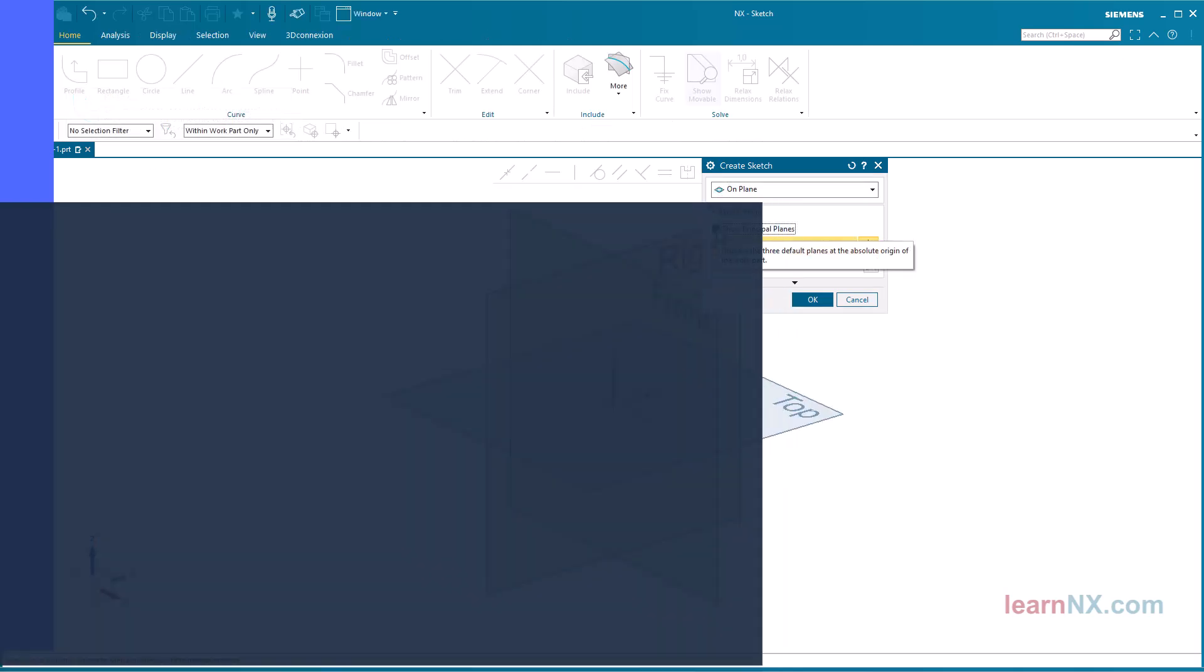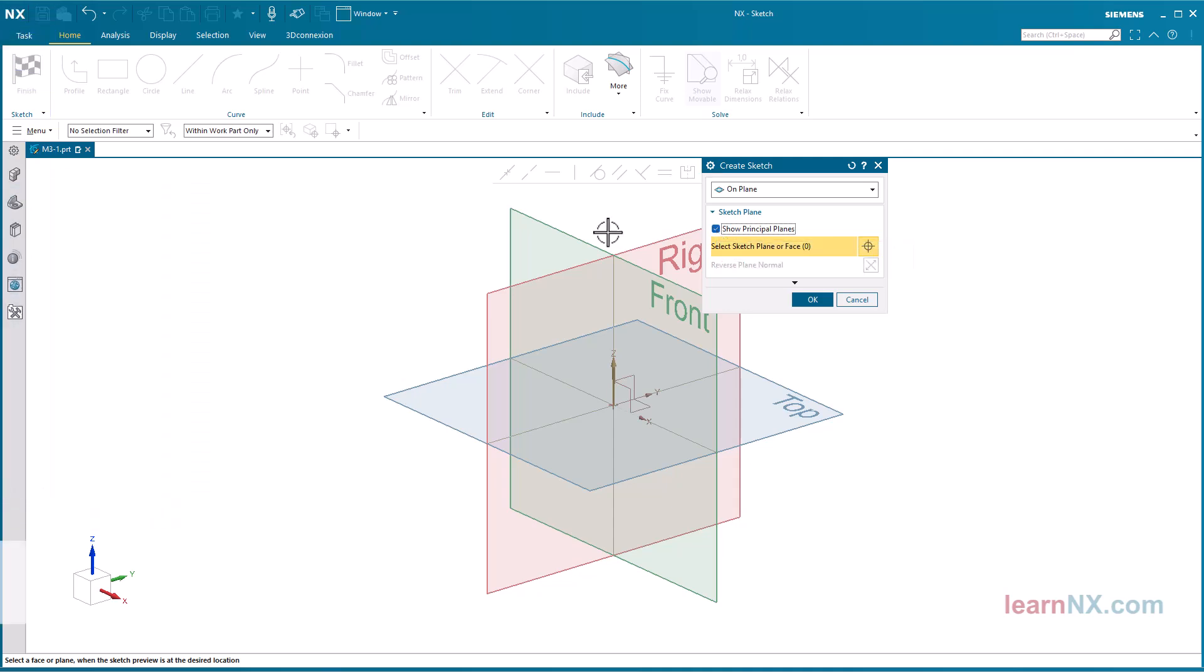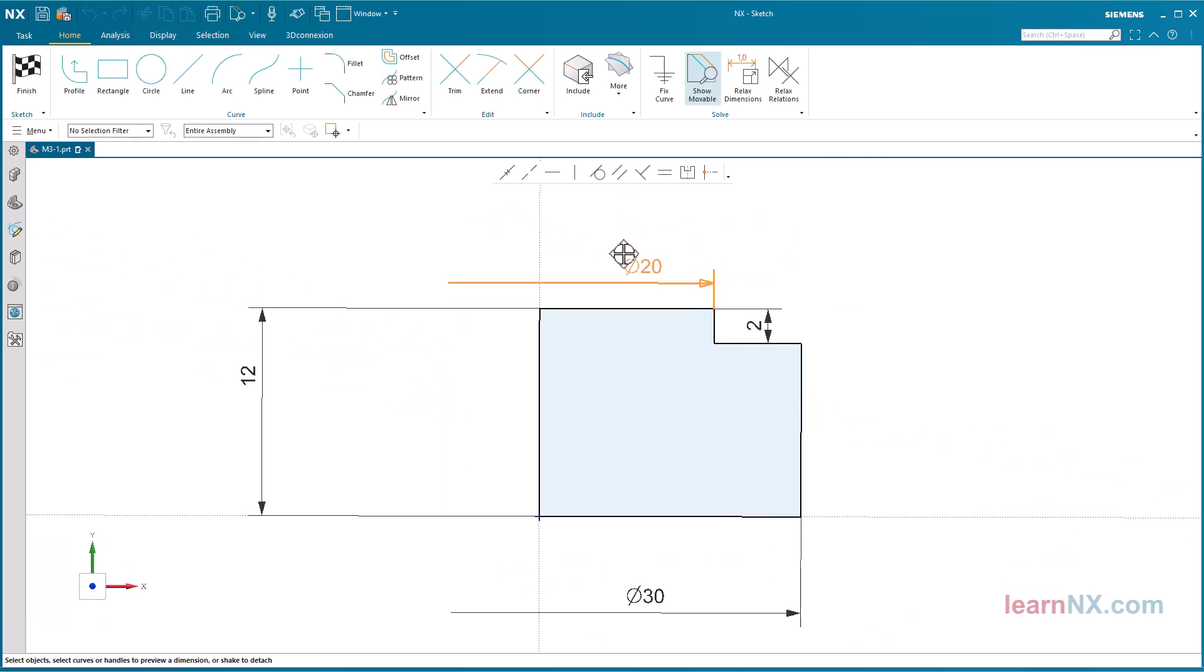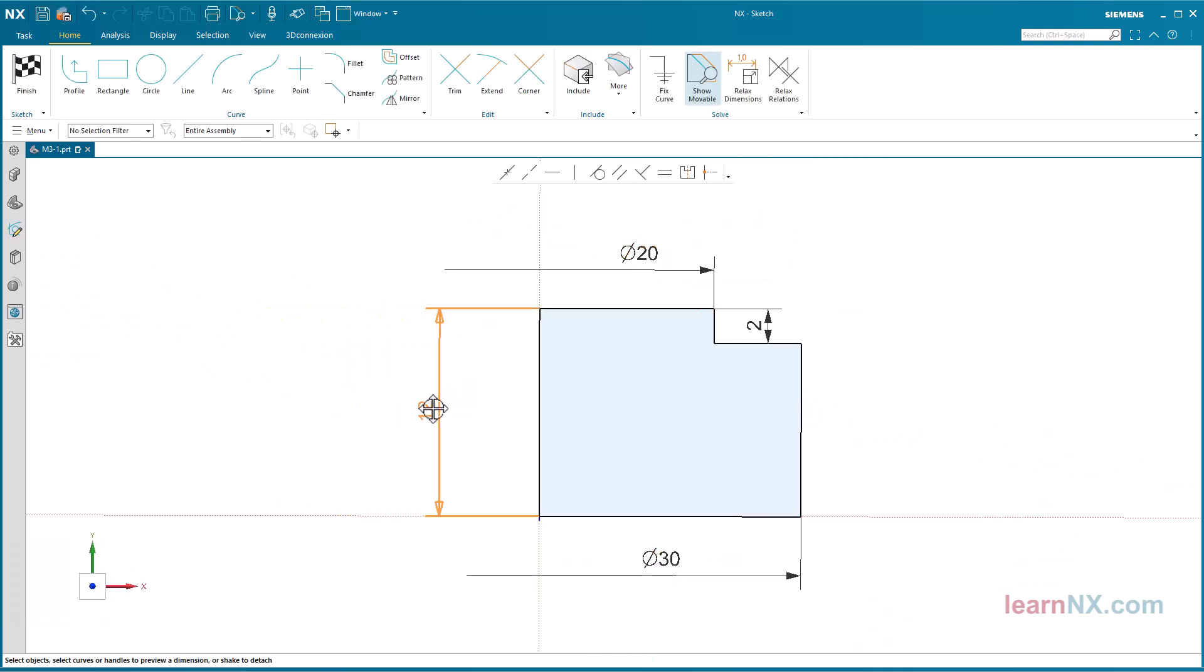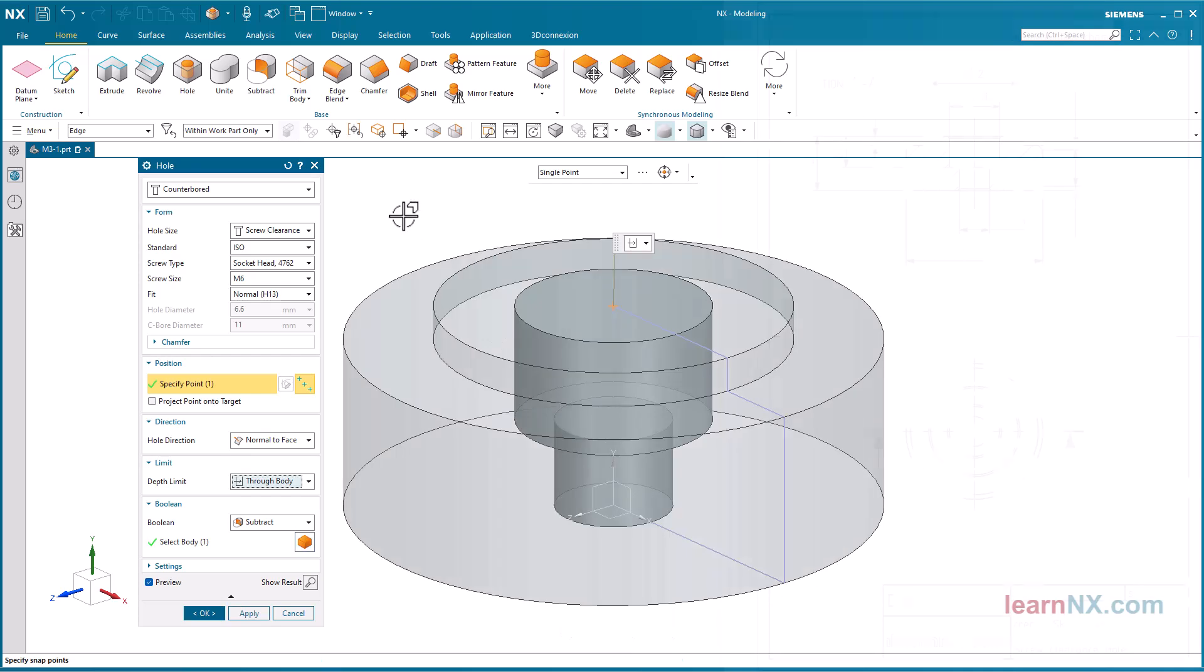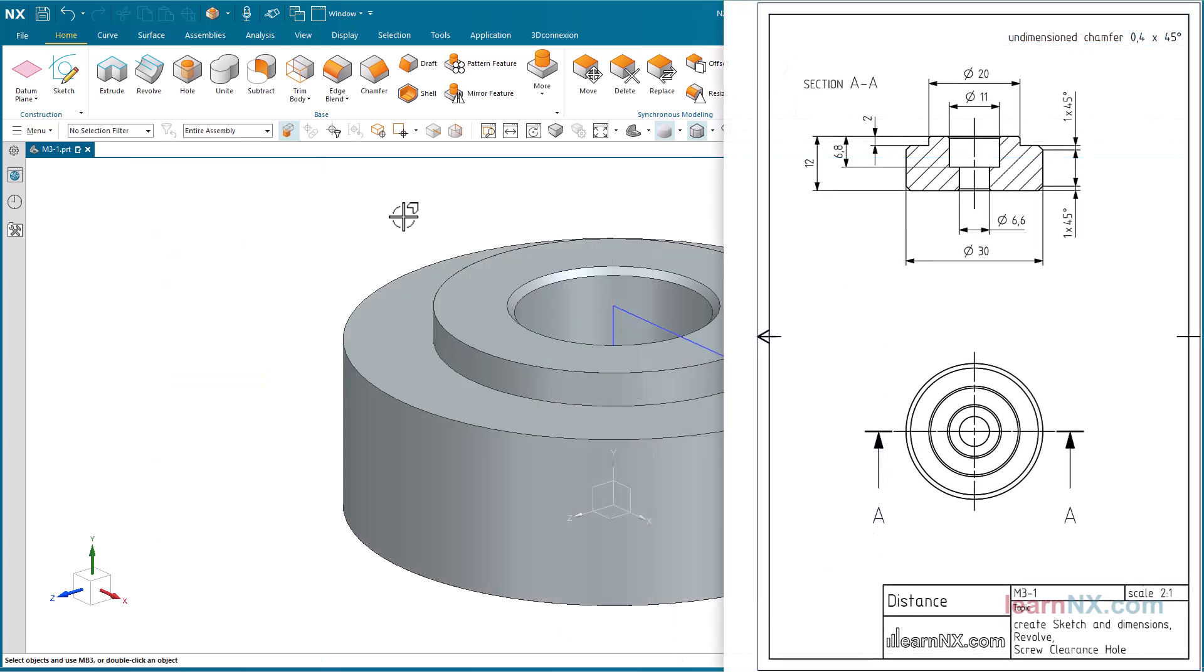Create your first sketch and learn how to position and dimension them. The sketch is the basis for a simple revolve part with a screw hole. You will find a drawing for the part as a download in PDF format for printing, or you can open it on a second screen.